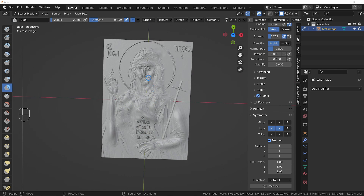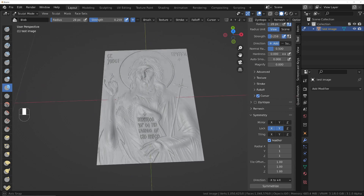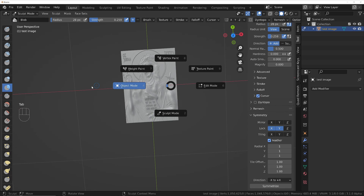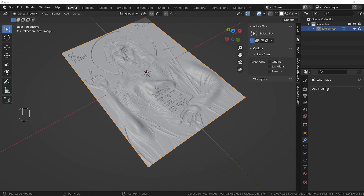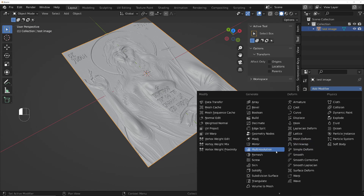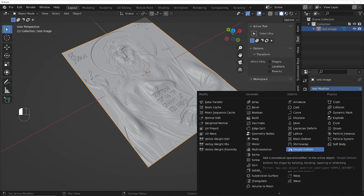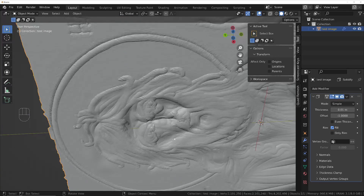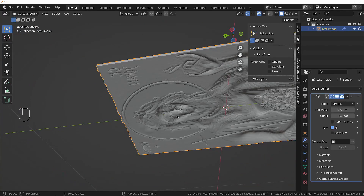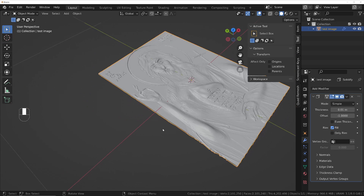I just wanted to show you the principle of this method. Once you've finished, you need to get it ready for printing. You could use a Solidify modifier, but the problem is it's going to mess up the look on the back. So if you want it to look nice on the back as well as the front, rather than using the Solidify modifier — which gets worse the thicker you make it — we'll get rid of that.